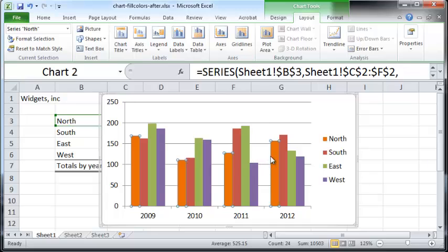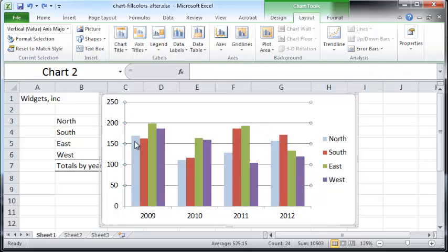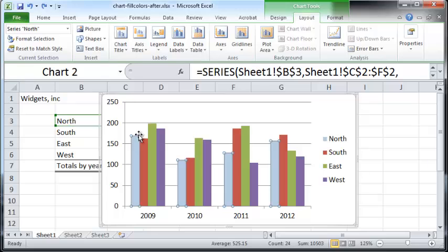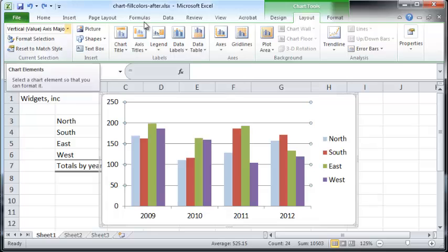That changes the color for the northern region's chart. Another way to select this — if you're uncomfortable with the mouse — is to go to Layout and use the Chart Elements dropdown menu.